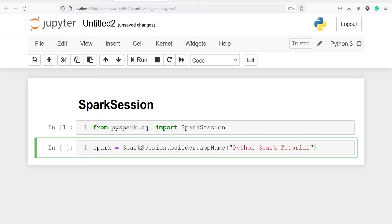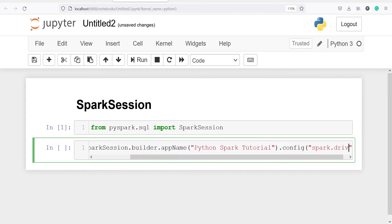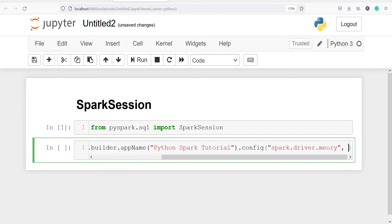Dot config. In this we will define the configuration such as the driver memory or executor memory, or you can leave it as blank also. So I will define the configuration here. I will write spark.driver.memory and the driver memory is going to be 40 GB, so I will write 40g.